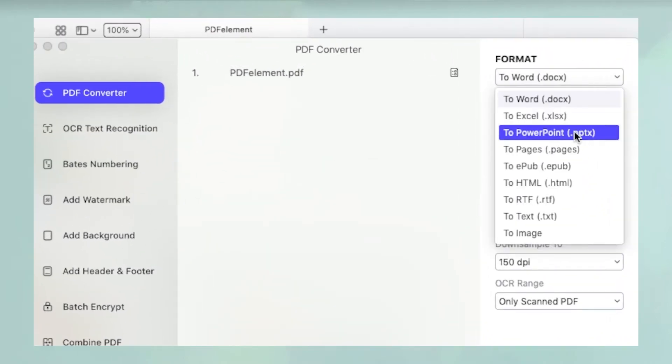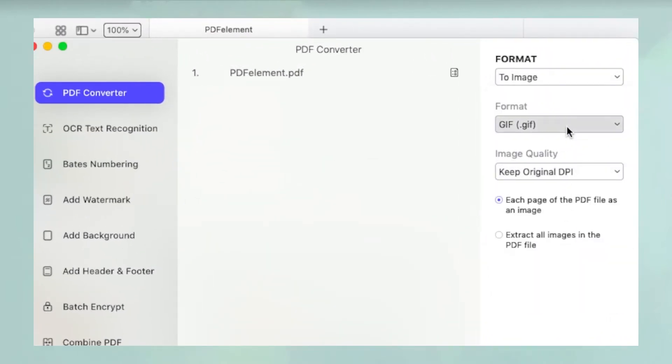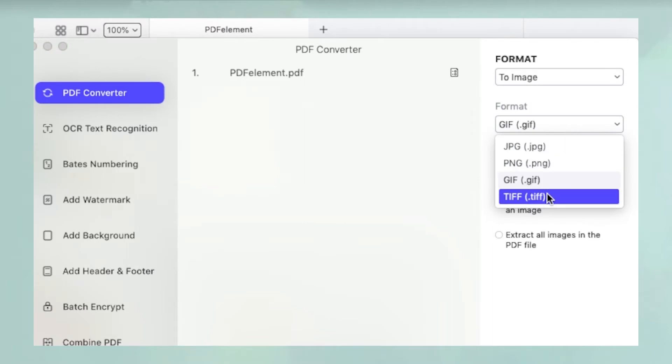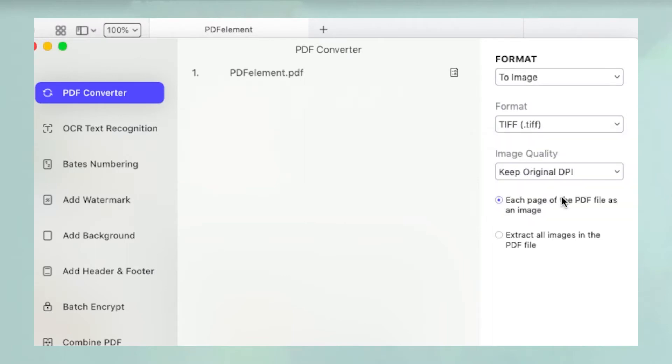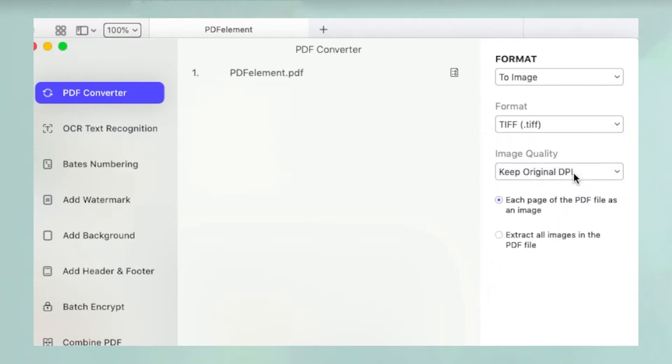You can also set the resolution for the output file and choose whether to extract each page of the PDF as one TIFF image or extract all the images in the file into single TIFF files.